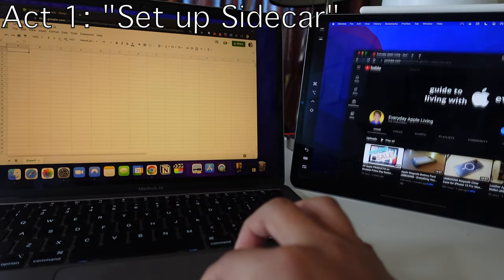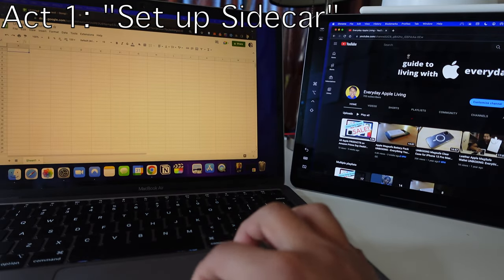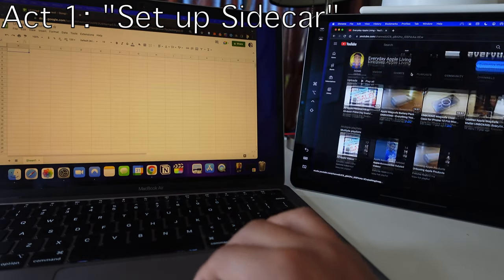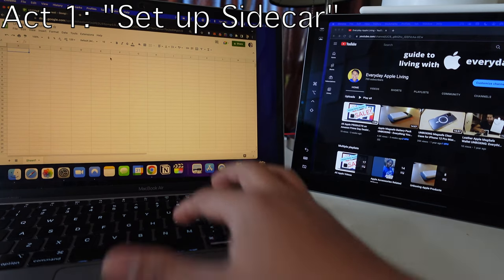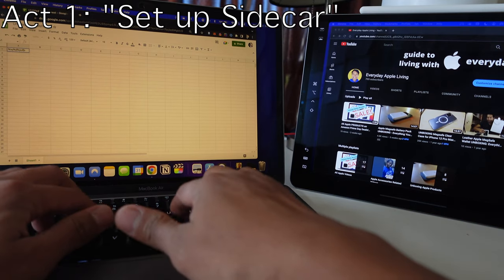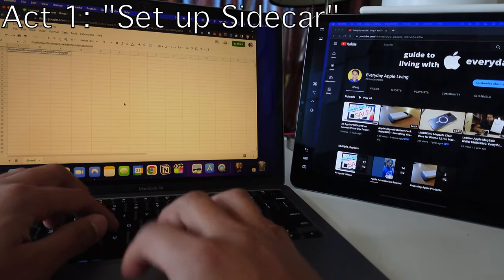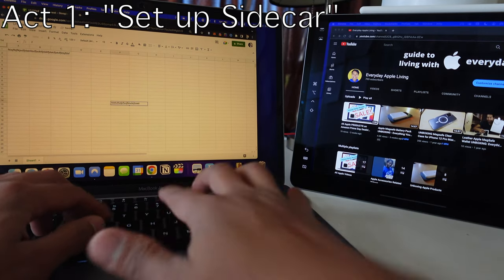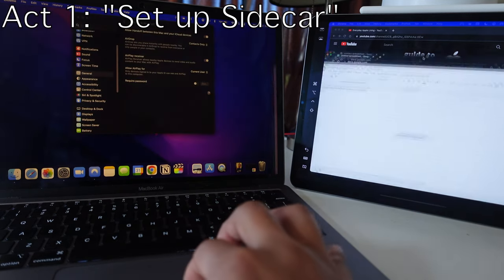So now you can be extra productive while watching my YouTube channel and being on Excel and doing work at the same time. There you go.